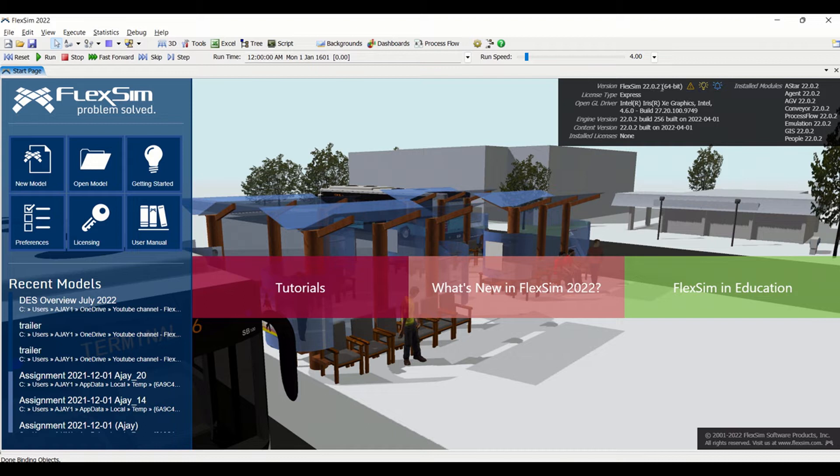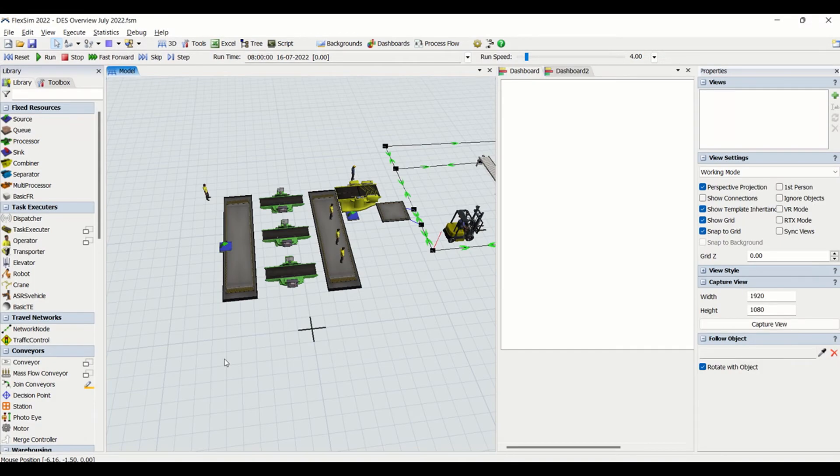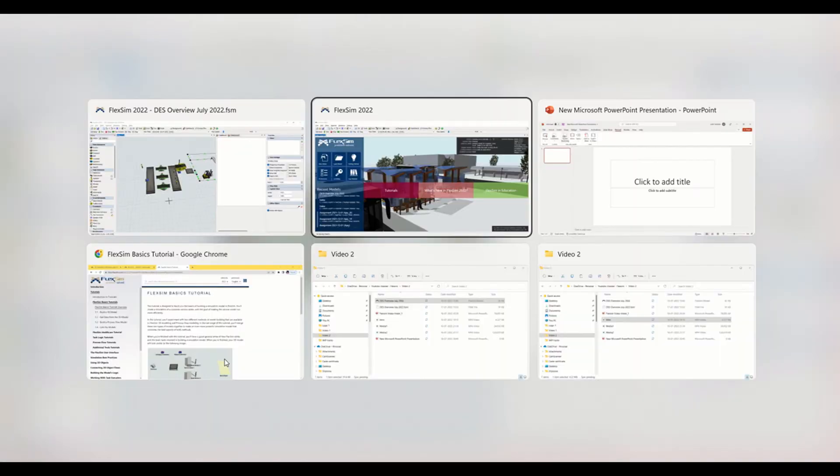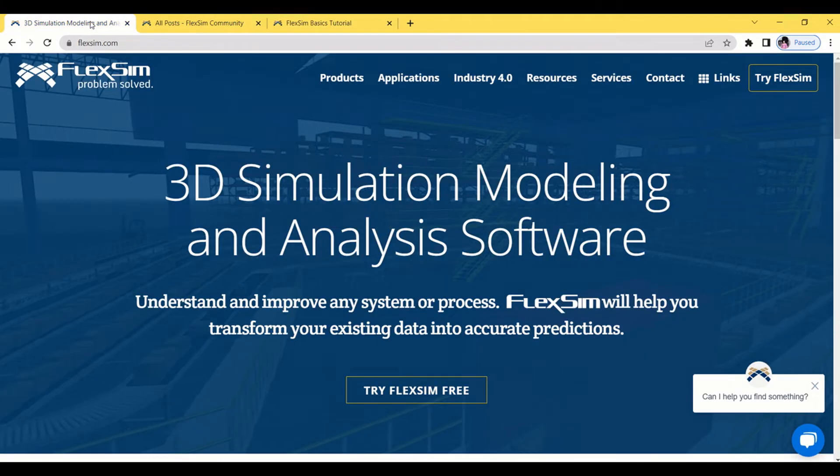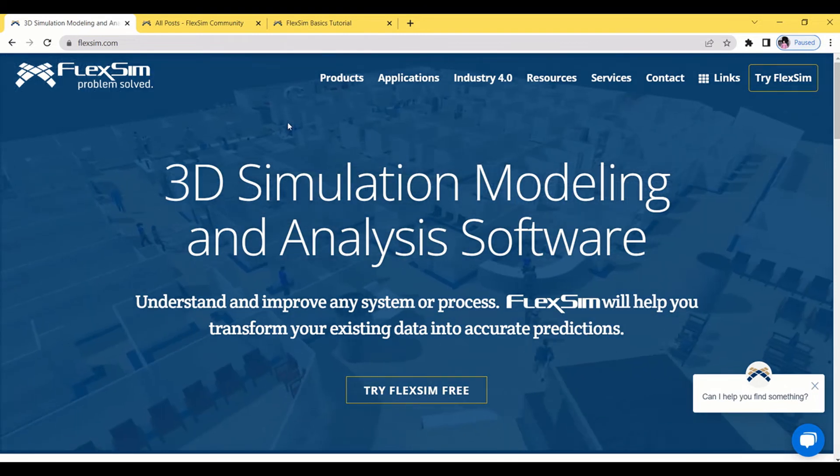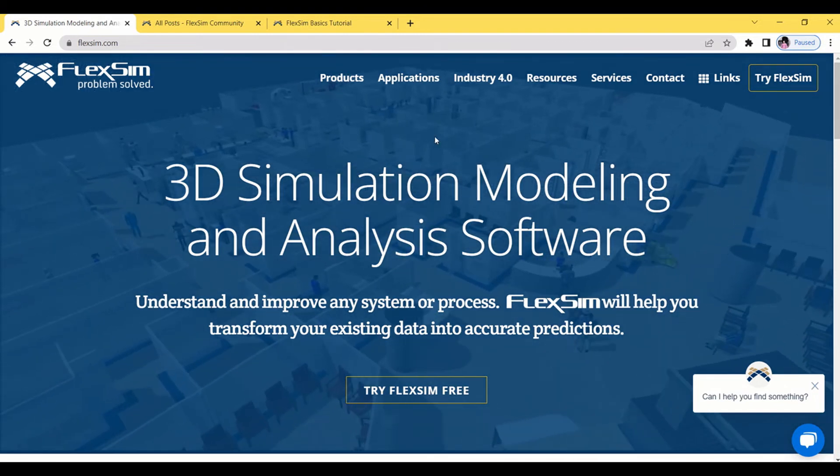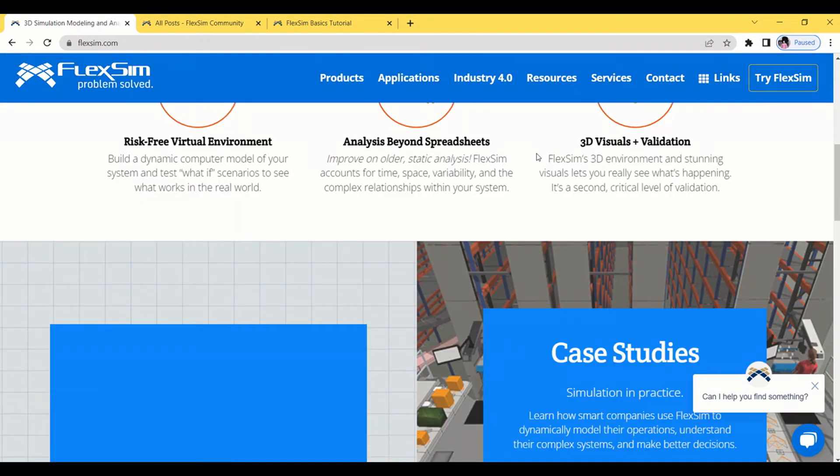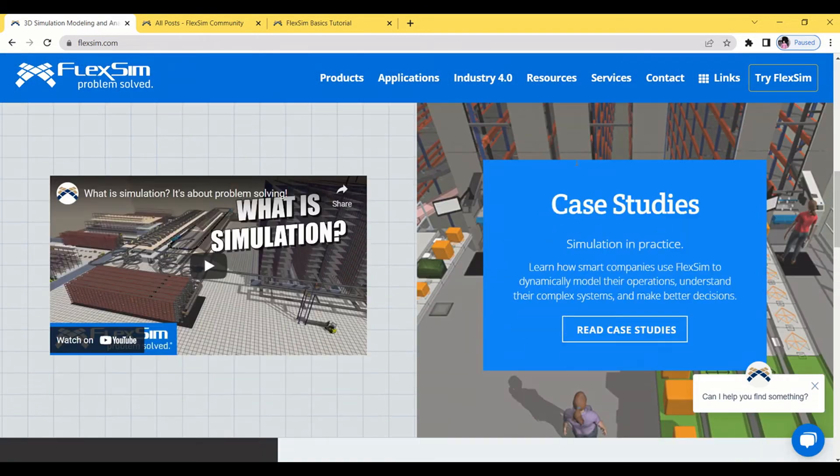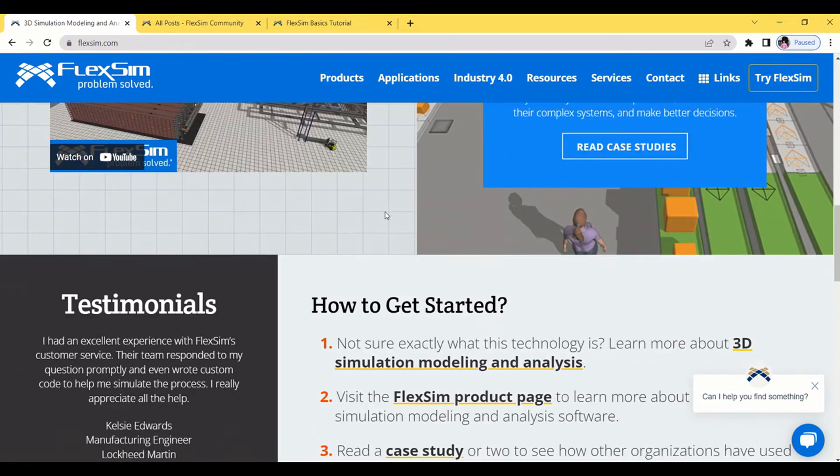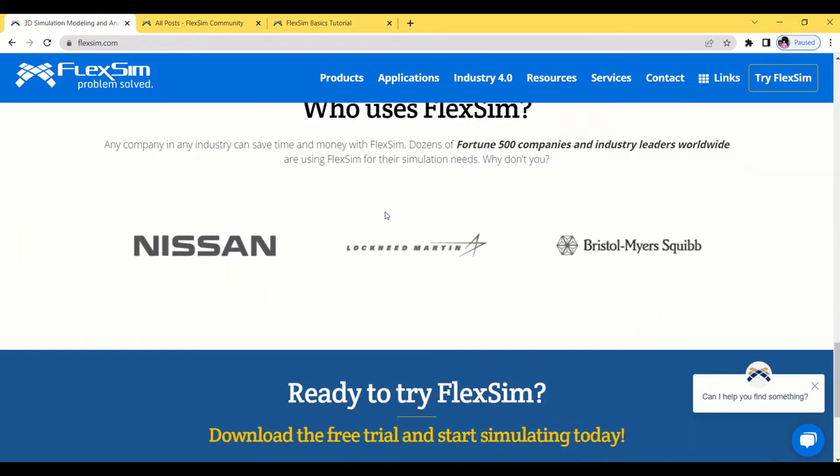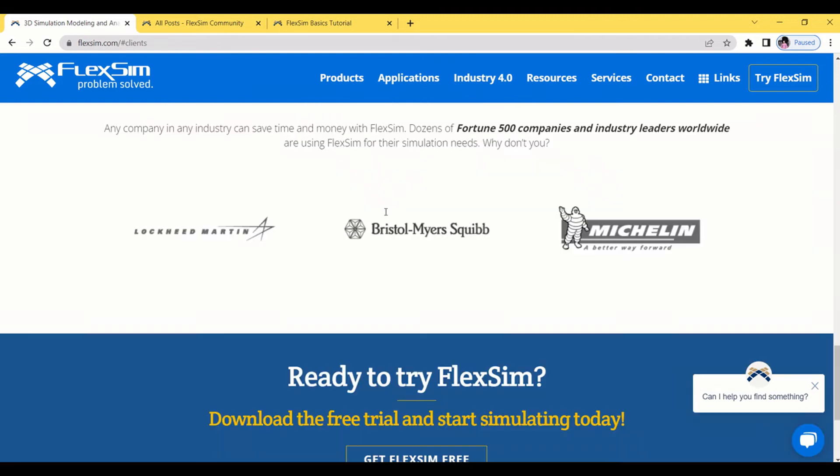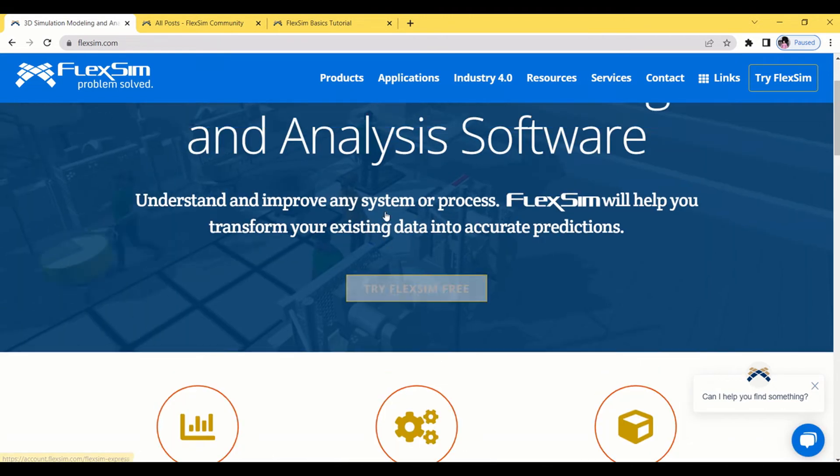You can download it as a free version from FlexSim.com. So this is the website of FlexSim.com. Here you can find out the FlexSim trial version which is present here. You can also get information about FlexSim and its uses, advantages and a lot more.